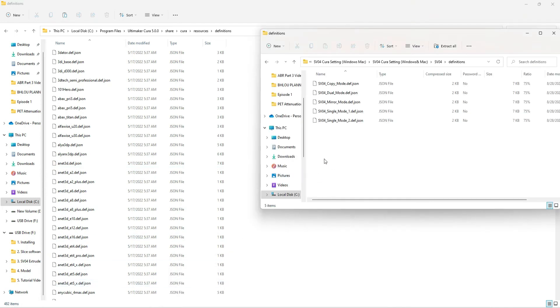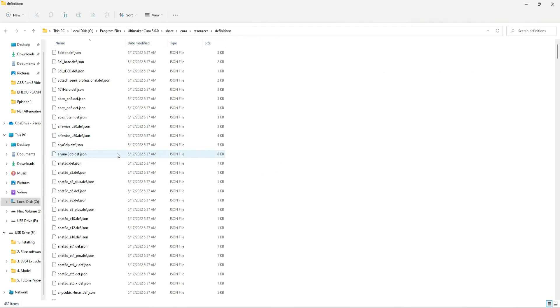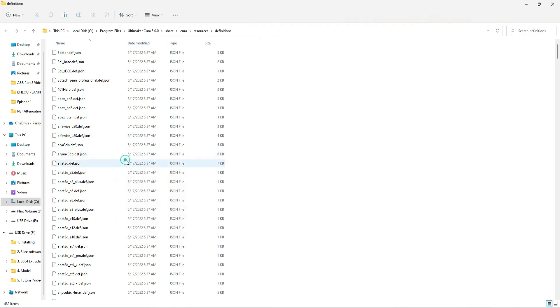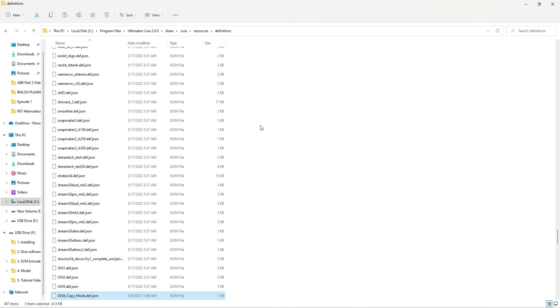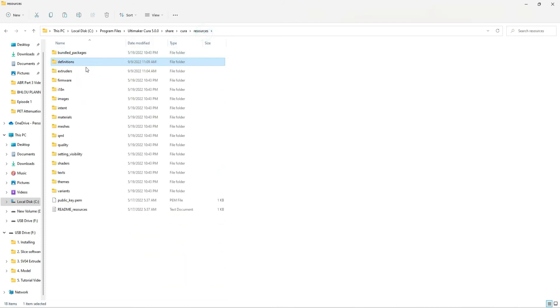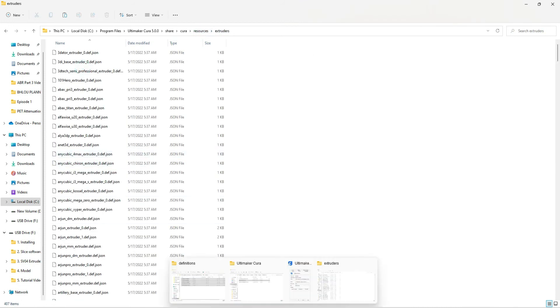But getting to this point is painful and just unnecessarily difficult, in my opinion. There's no reason it should be this difficult. It should be in Cura to begin with. But all you need to do is copy and paste these puppies in here. It's going to complain that you need to be an administrator, whatever. I don't care. Then do the same thing for the resources.